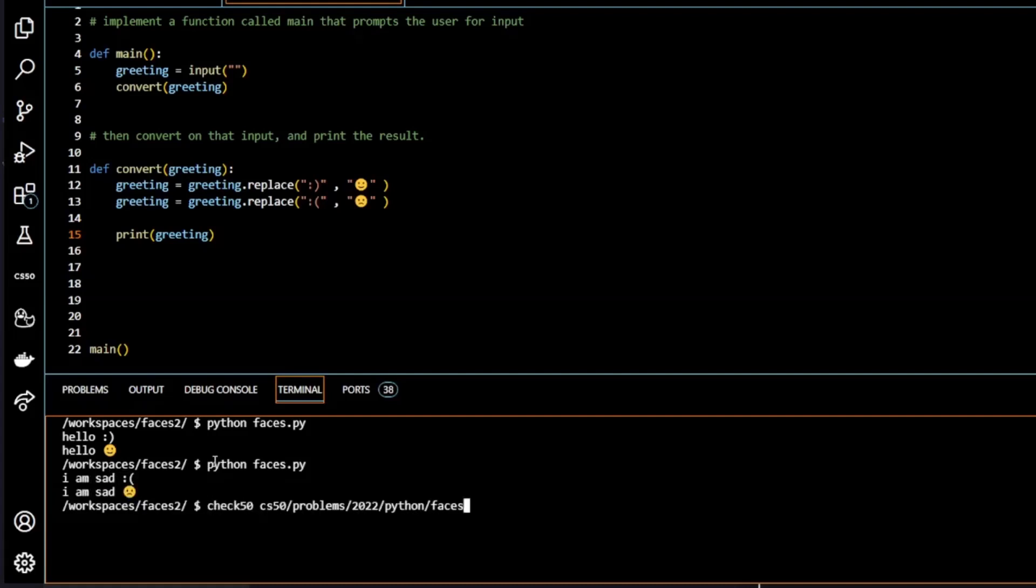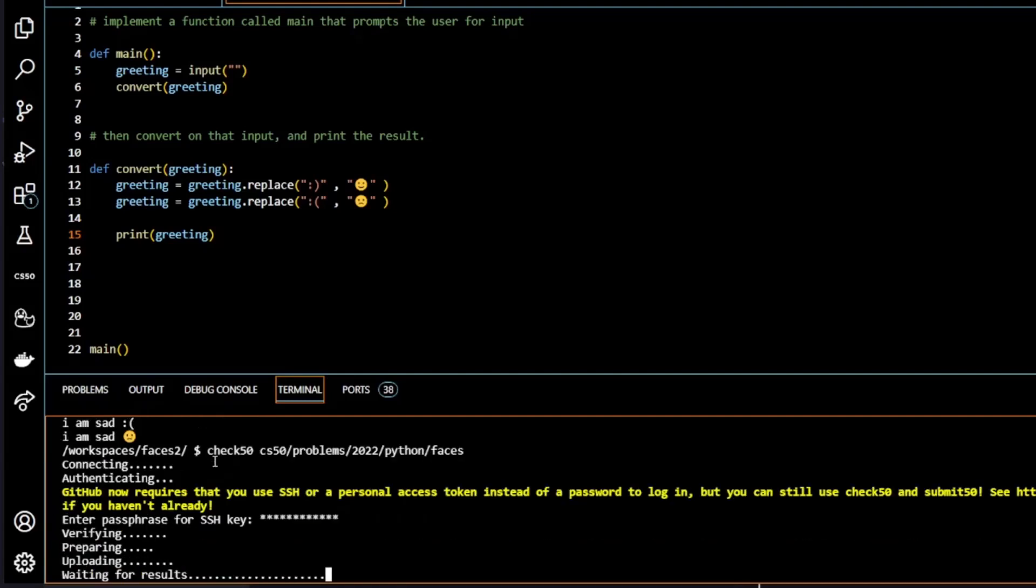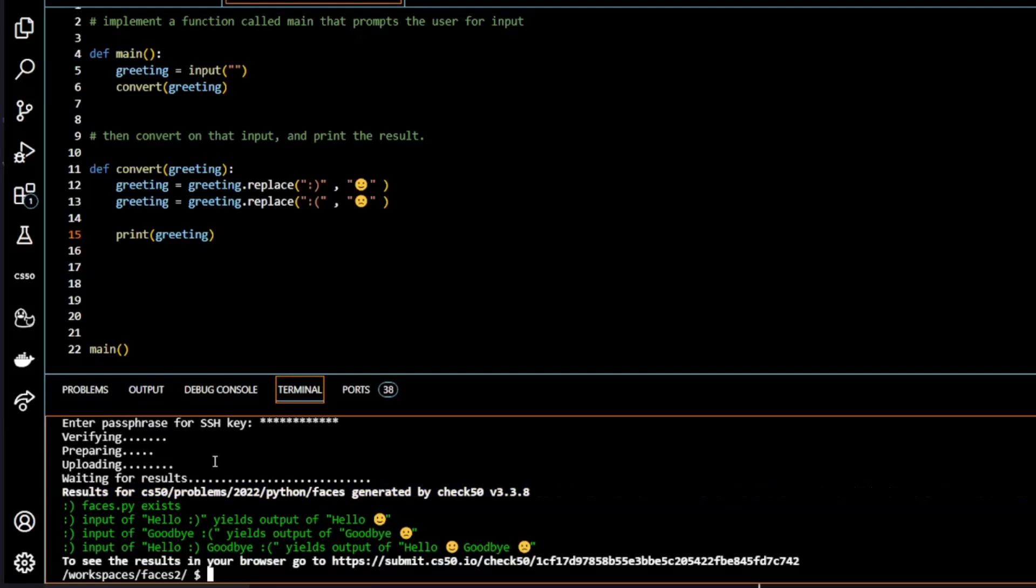Okay, before I let you go, I just want to check it with CS50. And there we have it. All greens.